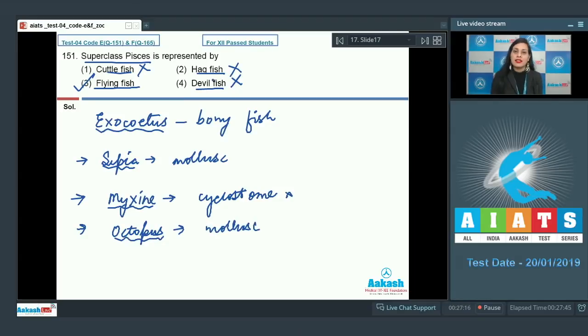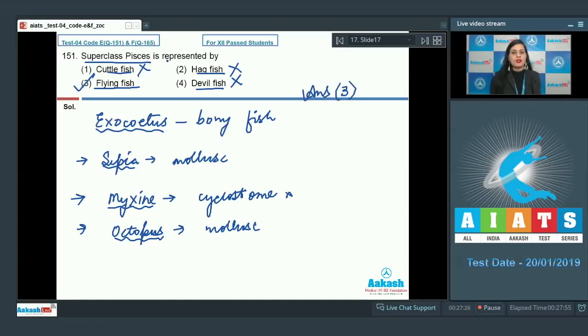So these are the incorrect options and the correct answer to this question is option number three. Let's proceed to the next question.